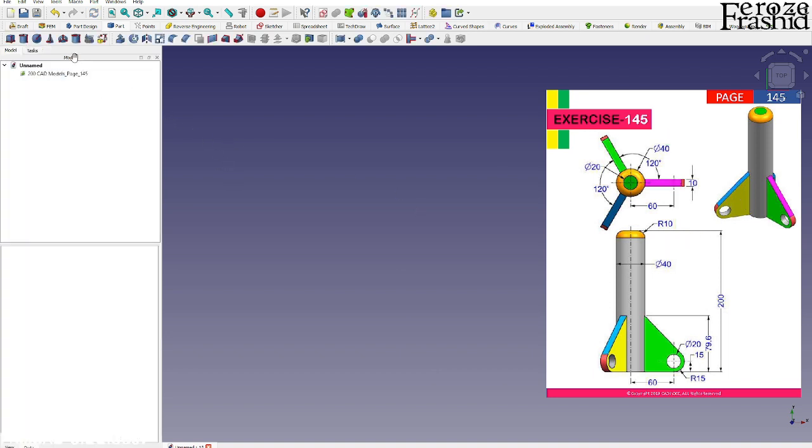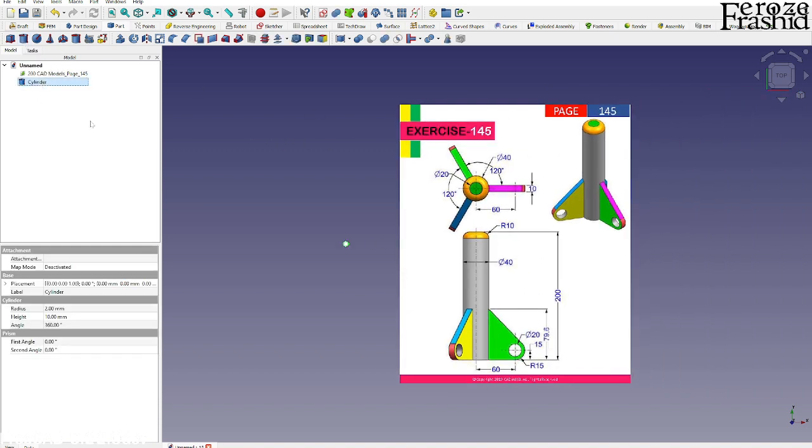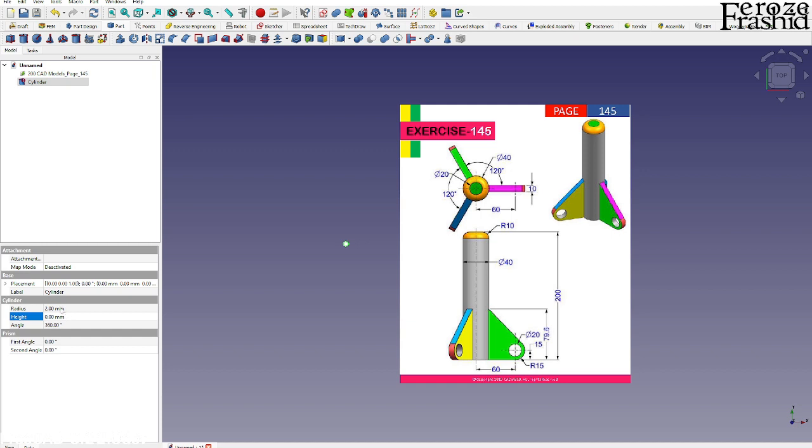So first stage to build a rocket ship is to build a cylinder with 200 millimeter height and 20 millimeter diameter.